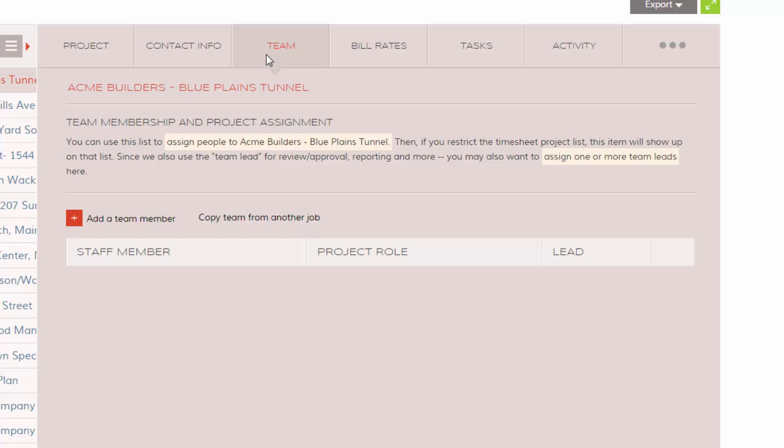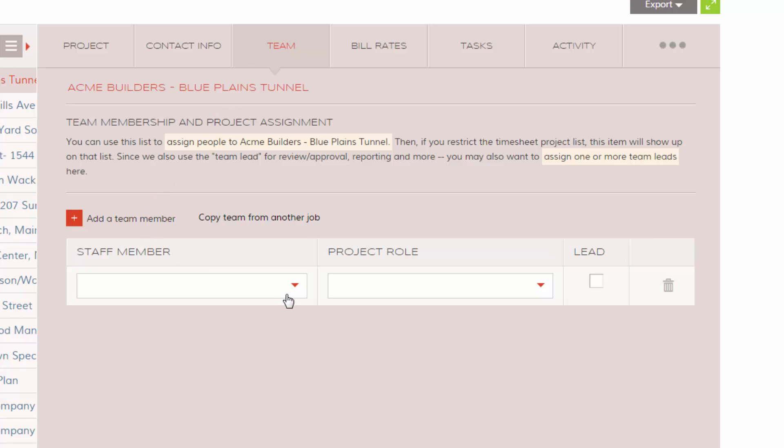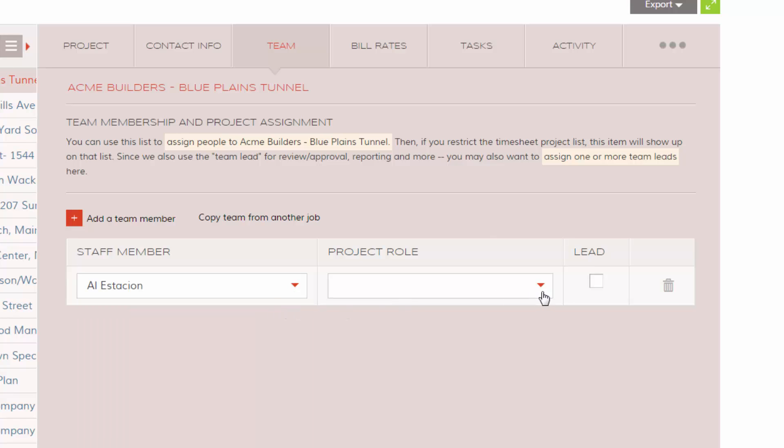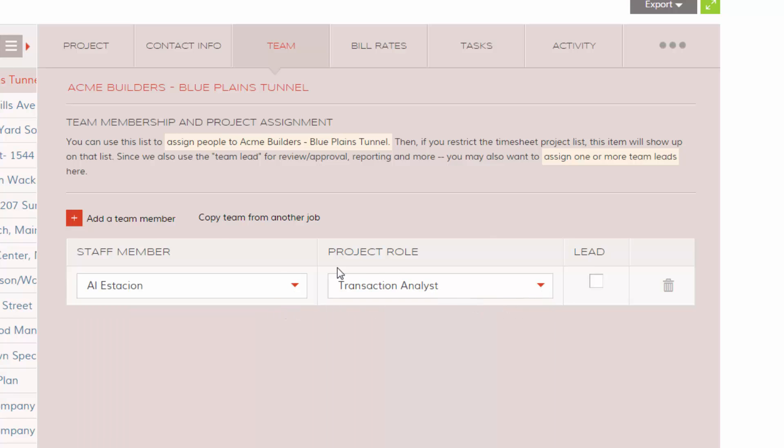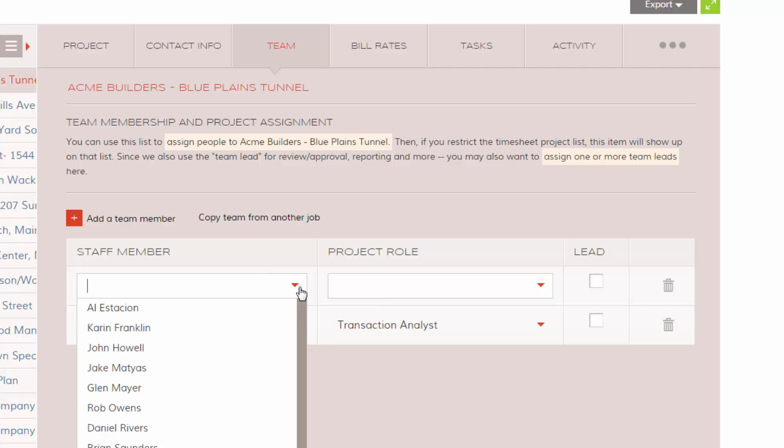To build out your project team, you'll need to add a team member and their project role, clicking Add a Team Member for each additional staff.